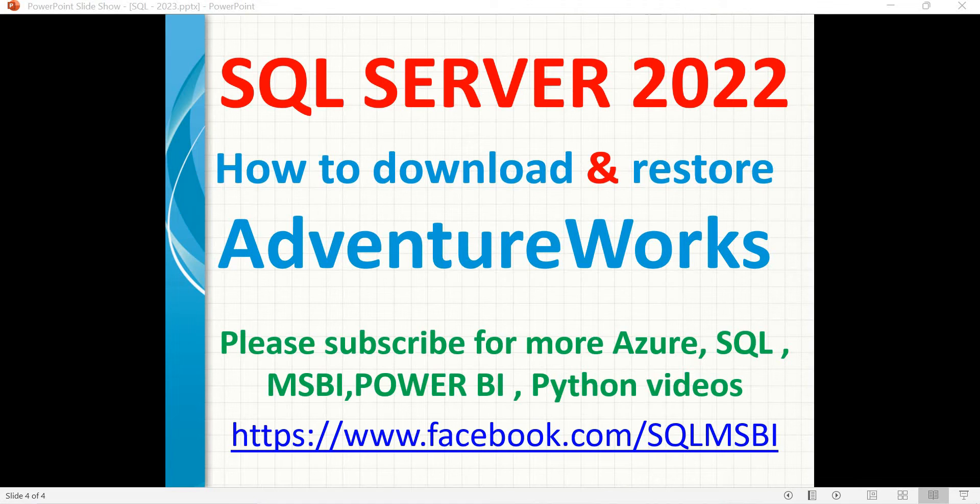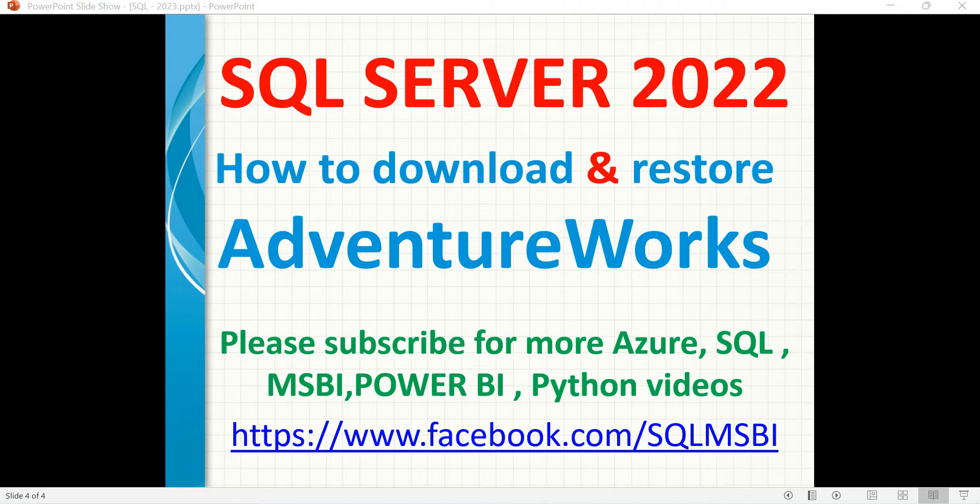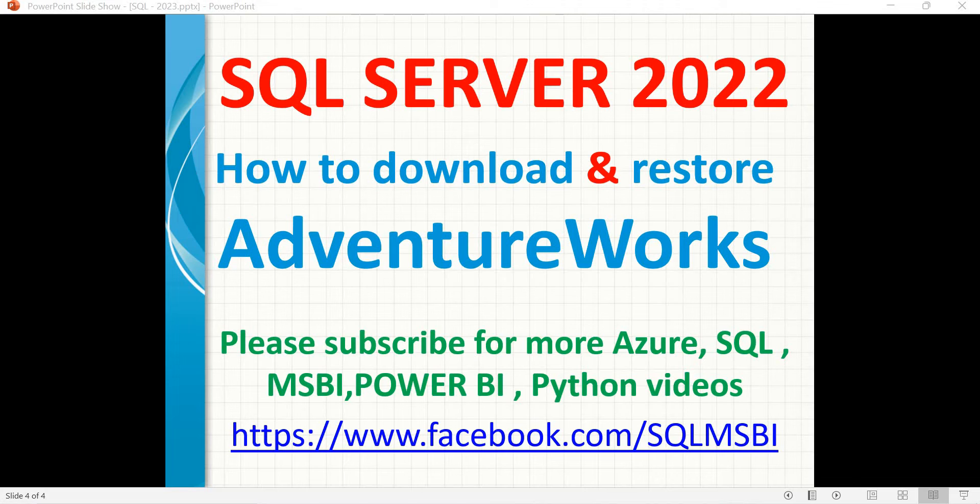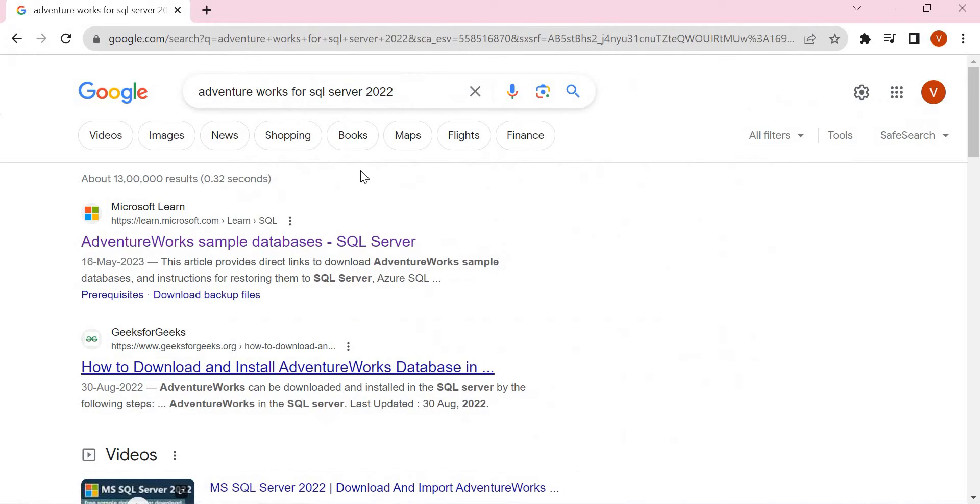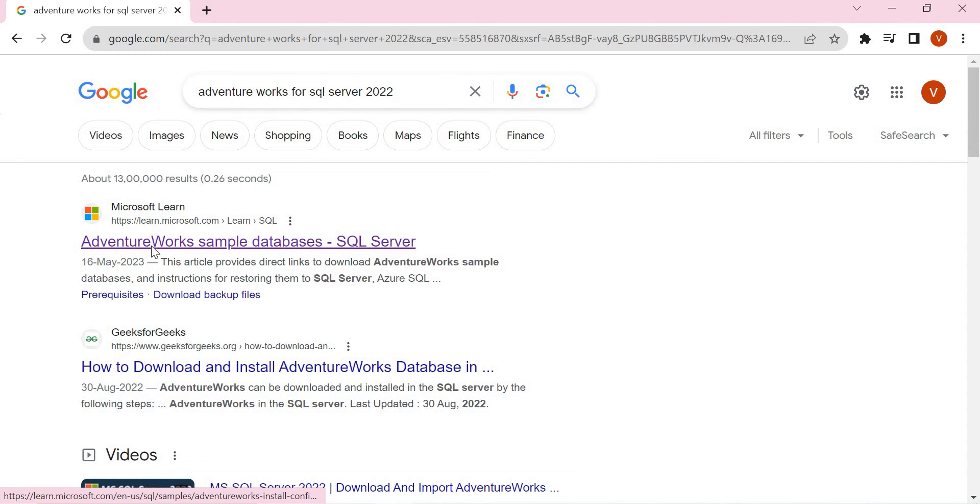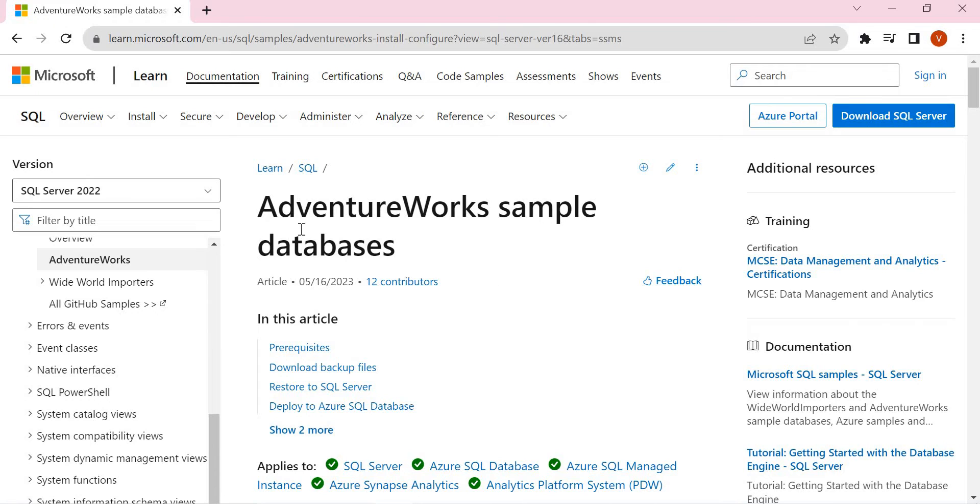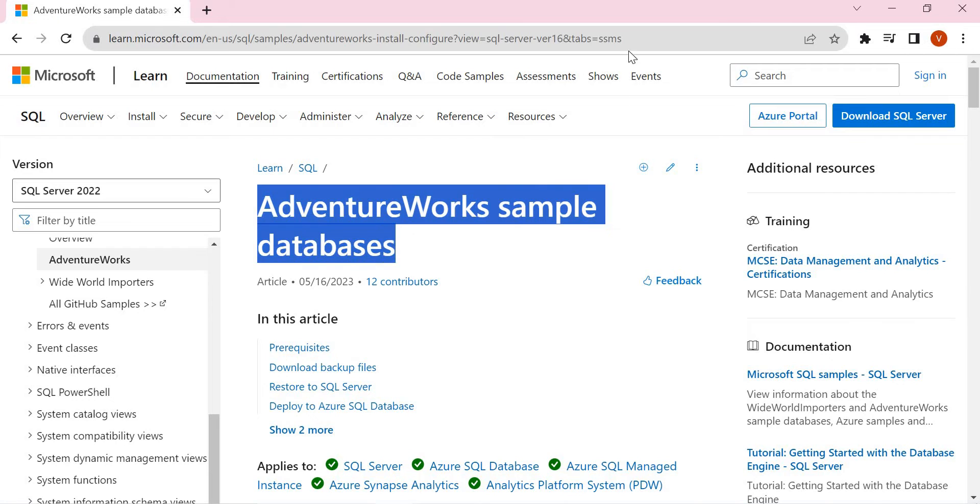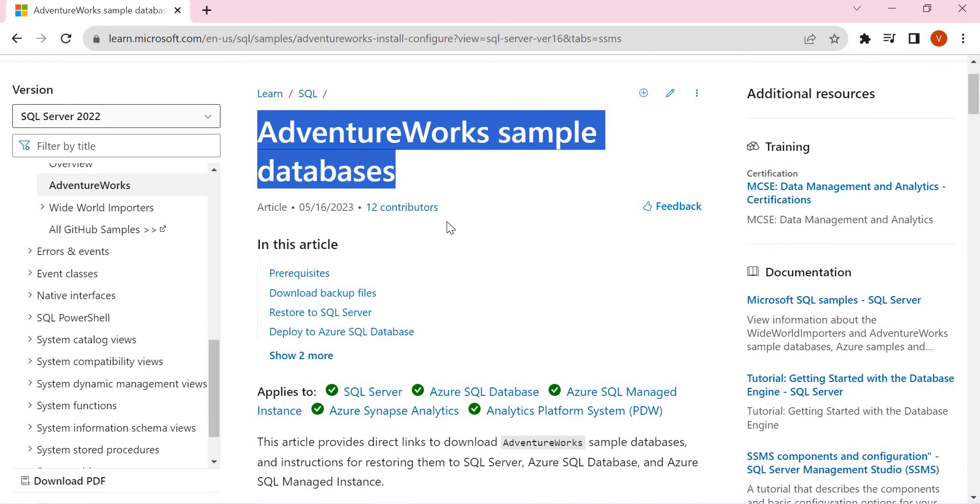Now let me quickly show you how to download. Let's quickly go to Google and search for AdventureWorks for SQL Server 2022. Once you search, like the first link, you get Microsoft link only, let's click on that. So once you click on it, it redirects to a Microsoft website where you have AdventureWorks sample databases. I will provide this link in the description section.